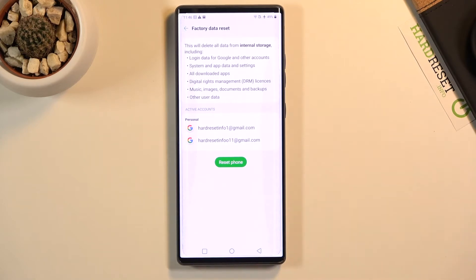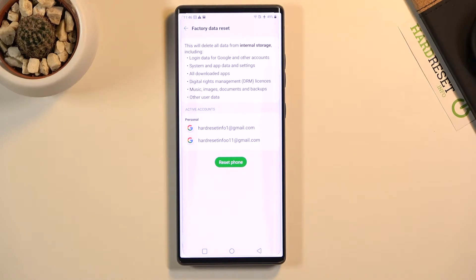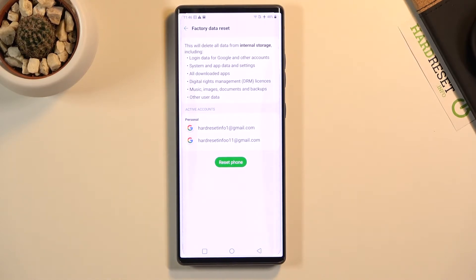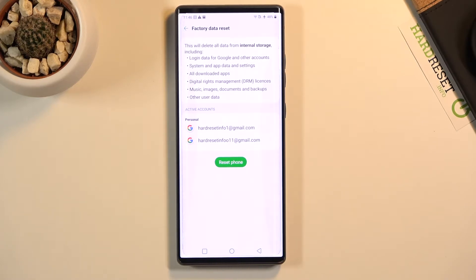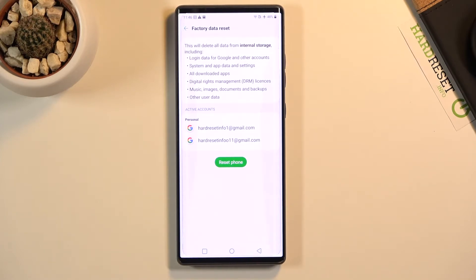Tap on it and it will give you a message that performing this will remove things like your login data for Google and other accounts, system and app data and settings, all downloaded apps, digital rights, music, images, documents and backups, and other user data.